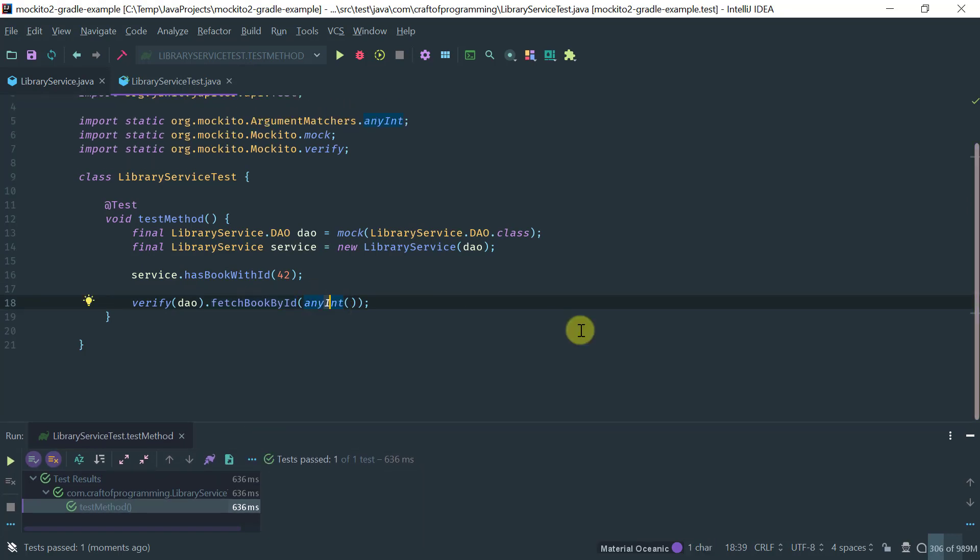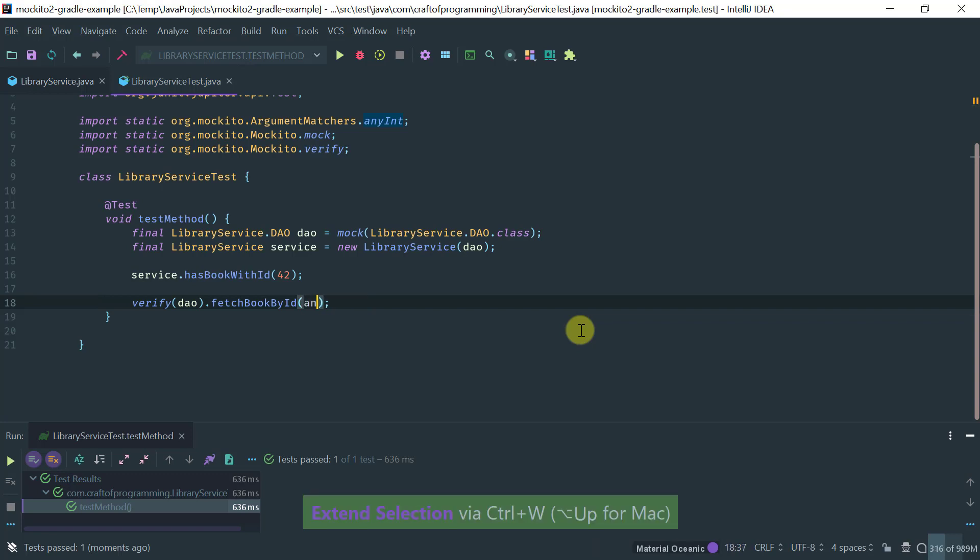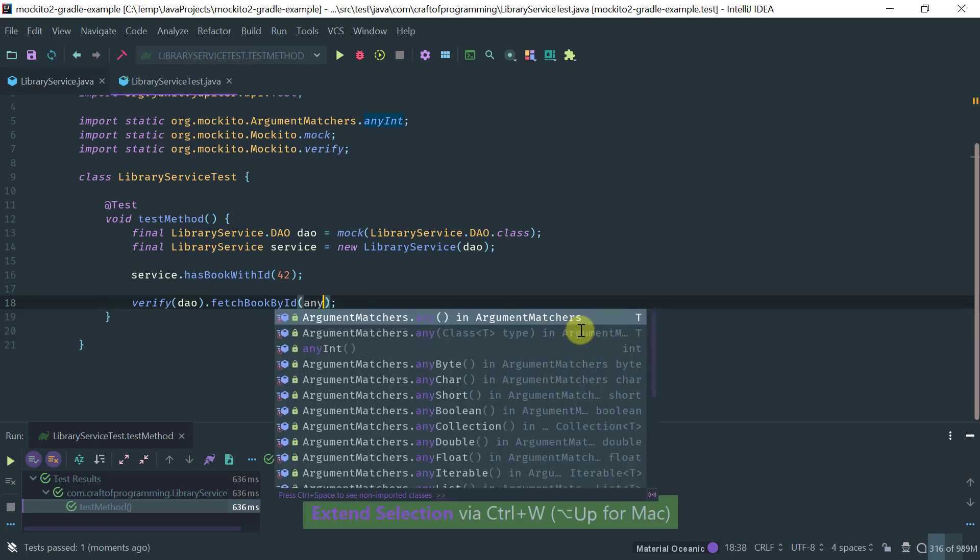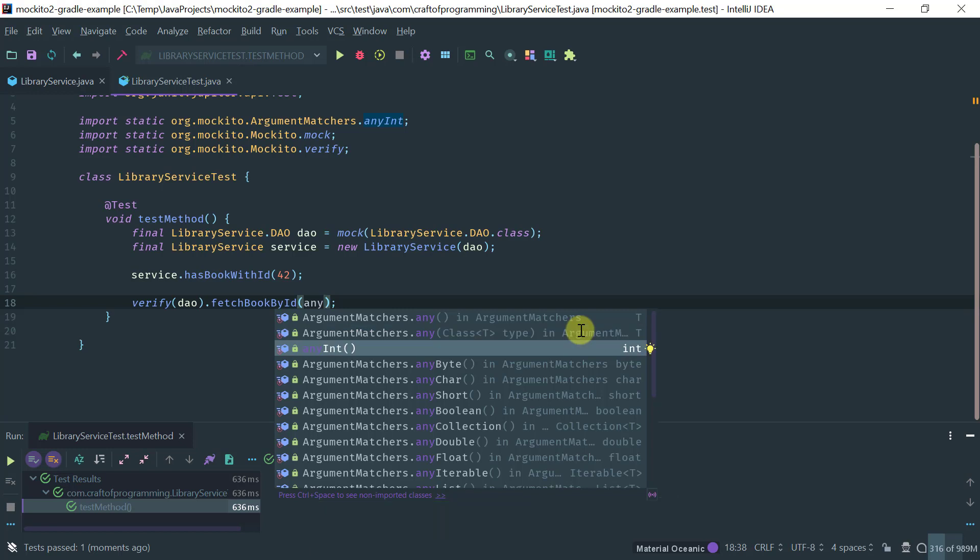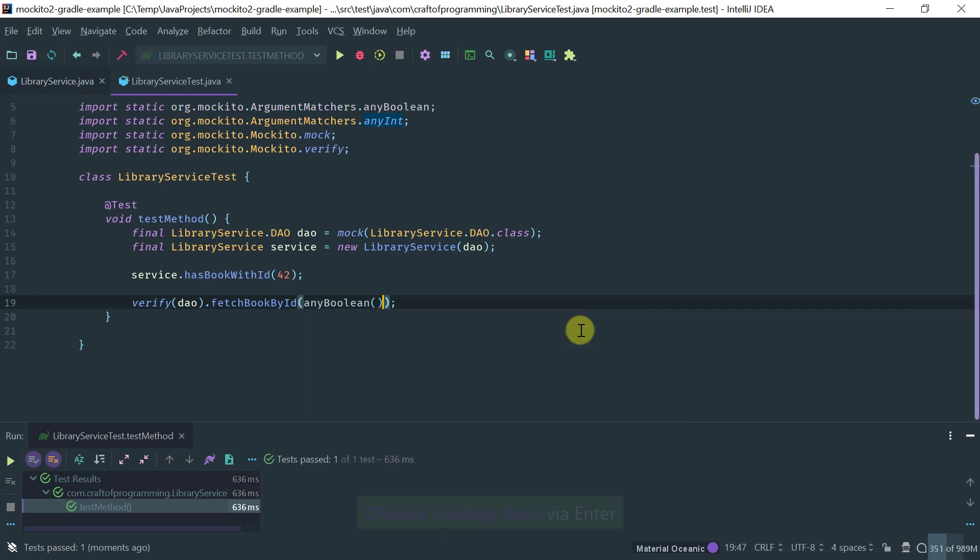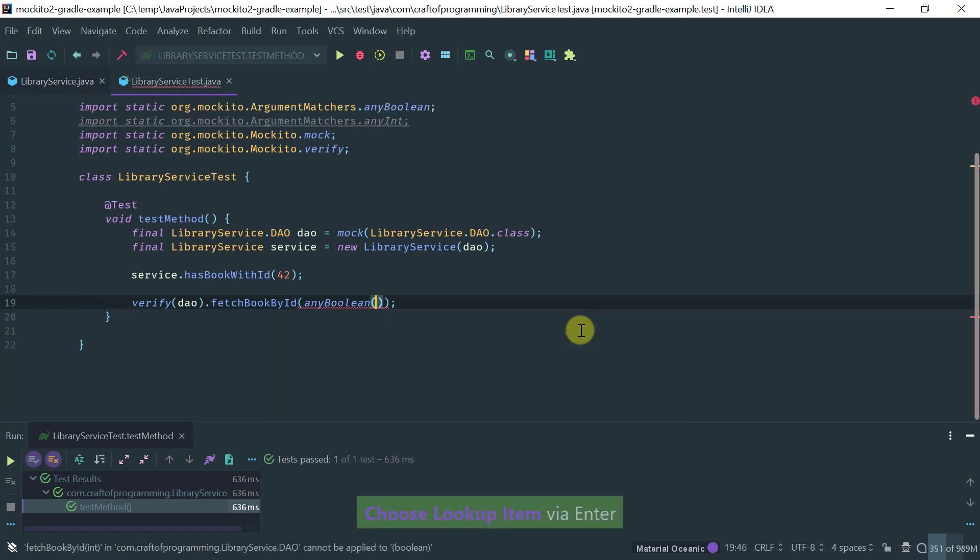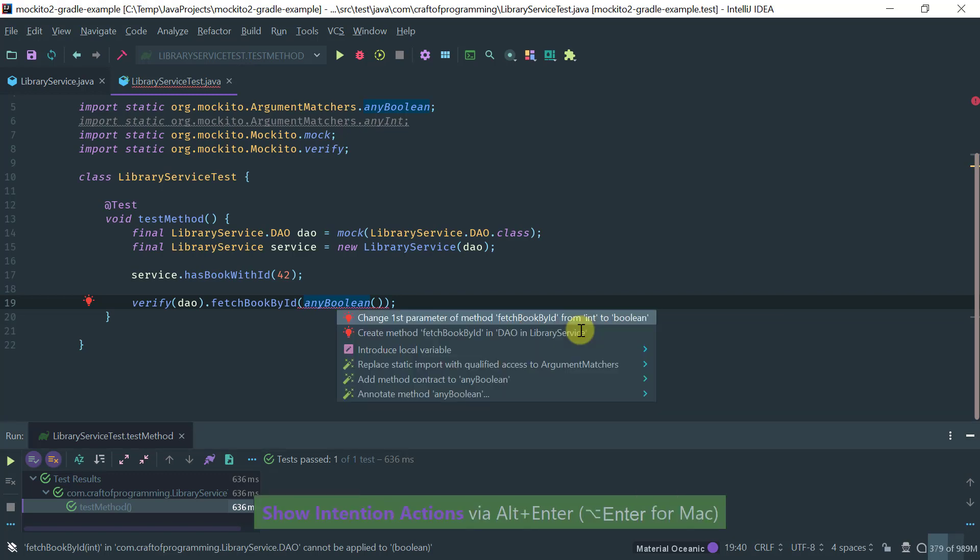So, for example, let's say that, let's use another type of matcher, for example, any Boolean. And notice that I already have a compilation error because there is already static typing that is happening here.